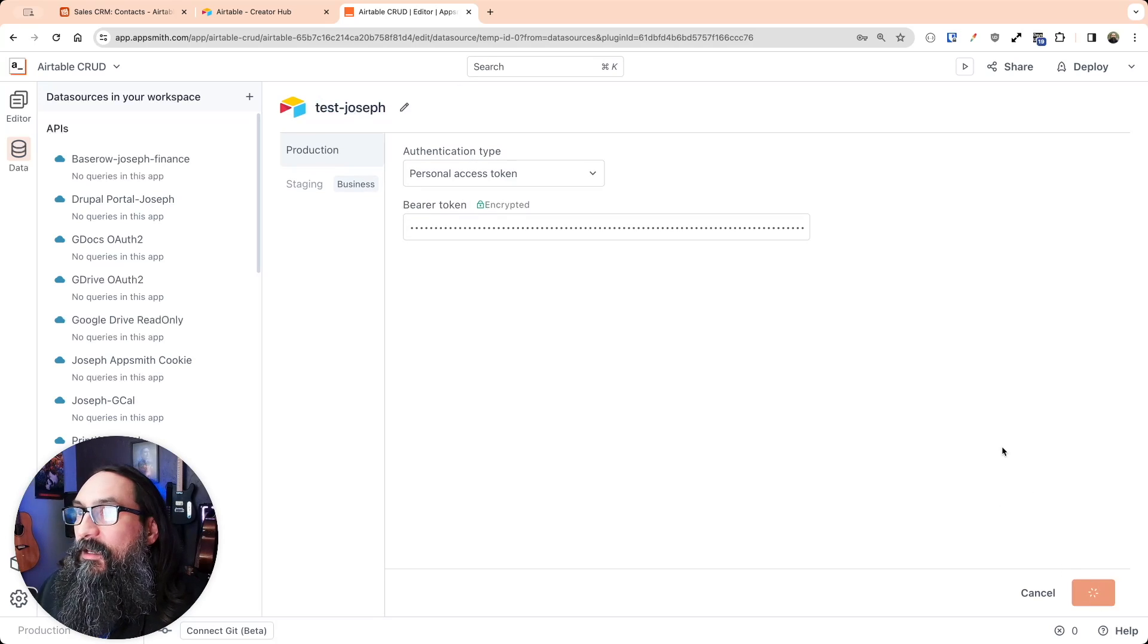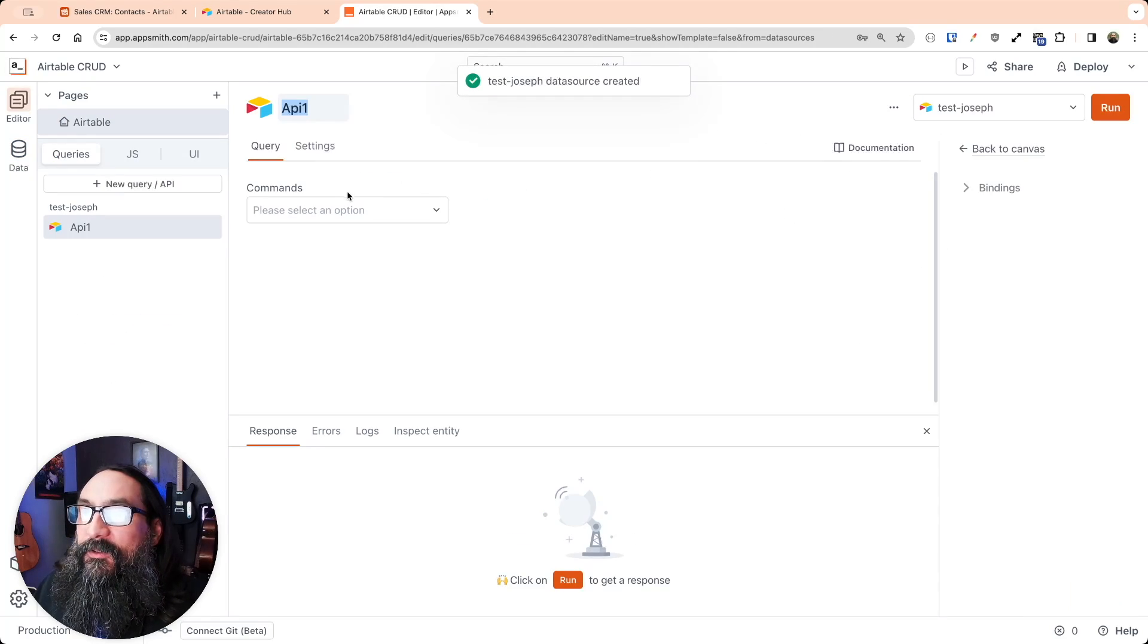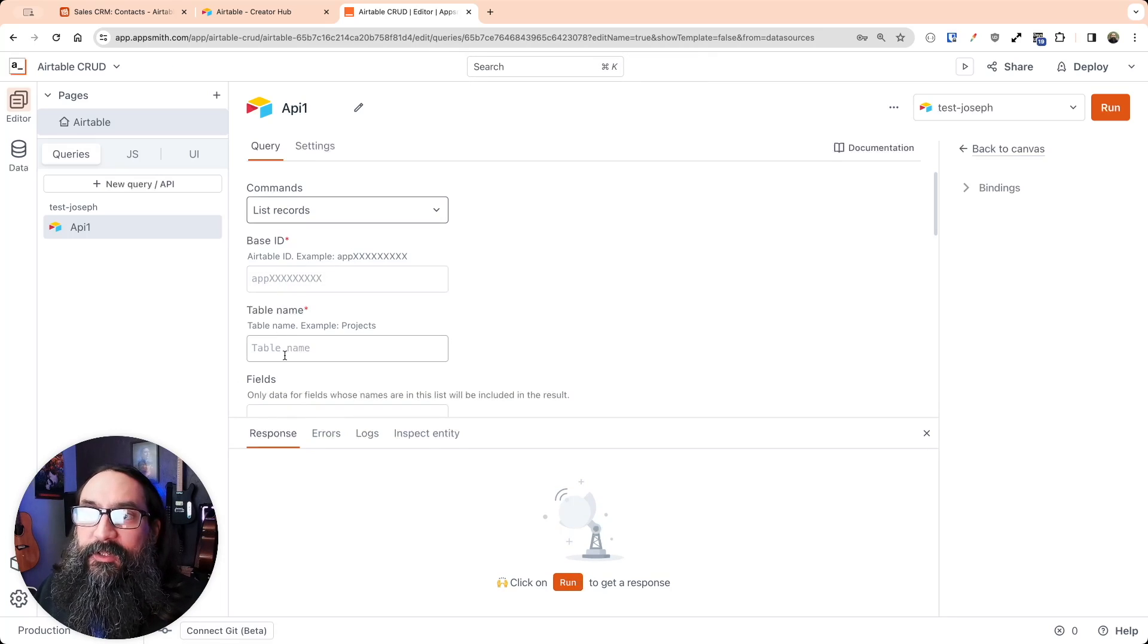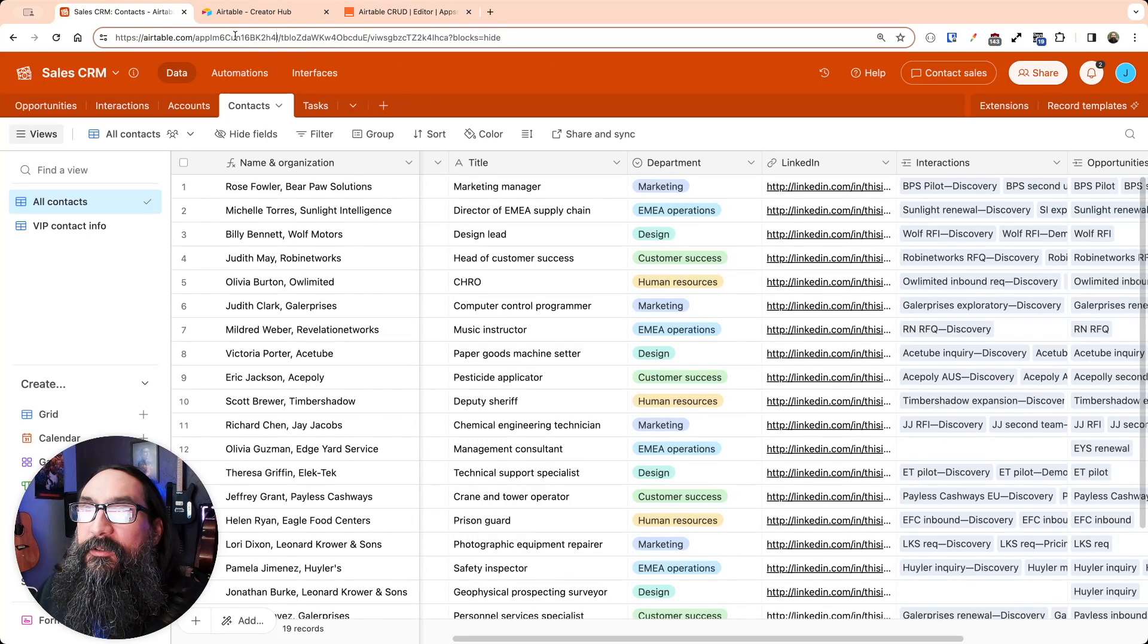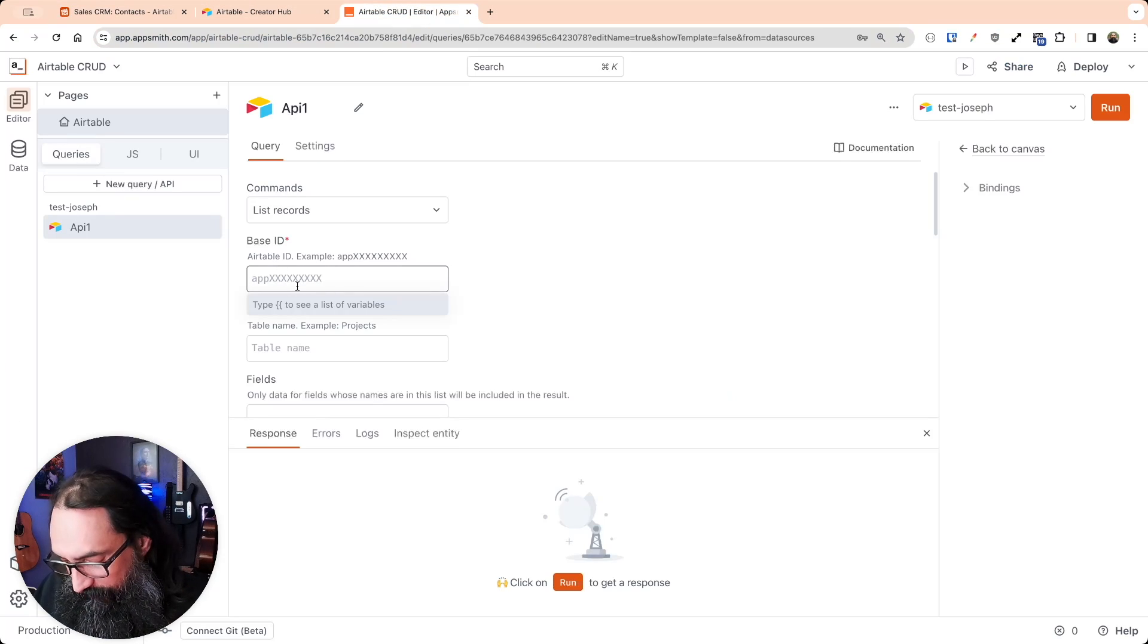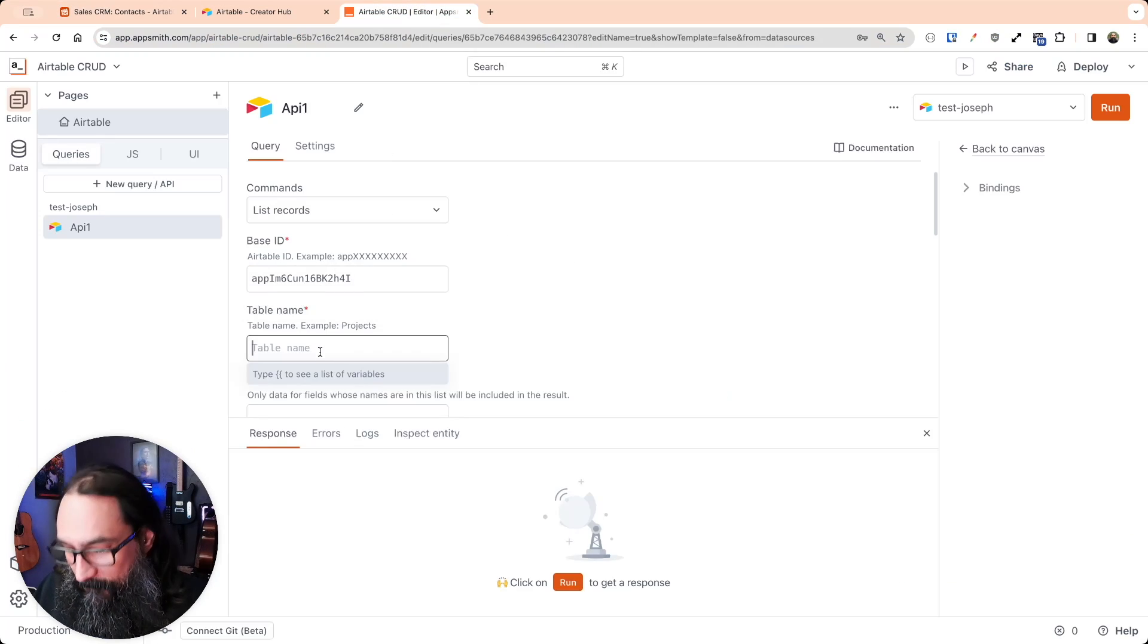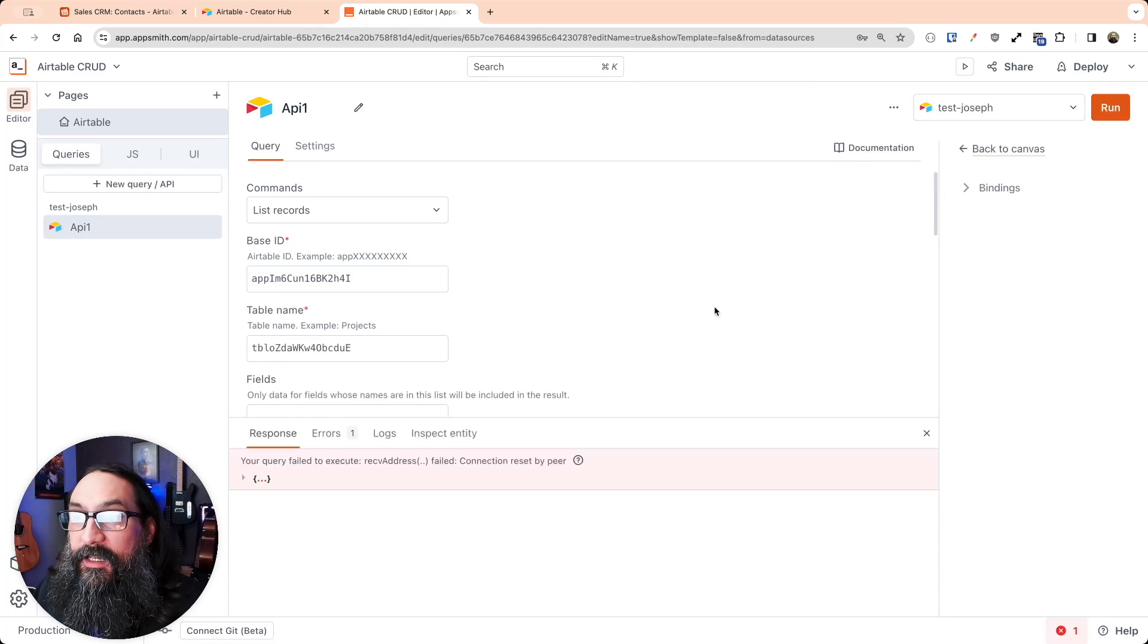So click Save, and then you can add a new API. And first, I'm going to add a List Records API, and then that asks for the base ID and the table name or ID. You can get both of those from the URL here. So first, the ID for the base. And the second value there, after the slash, that's the table ID. So enter those two values and click Run.